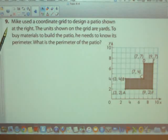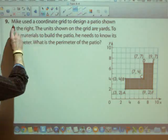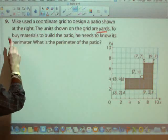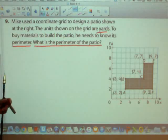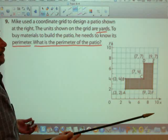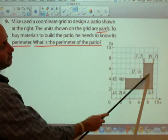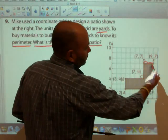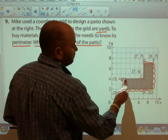Take a look at number nine in your book. Mike used a coordinate grid to design a patio. The units shown on the grid are yards. To buy materials he needs to know the perimeter. Since all points are in the same quadrant, you subtract to find distances. Counting around the perimeter of the patio, the total count comes to 18, so the perimeter of the patio is 18 yards.